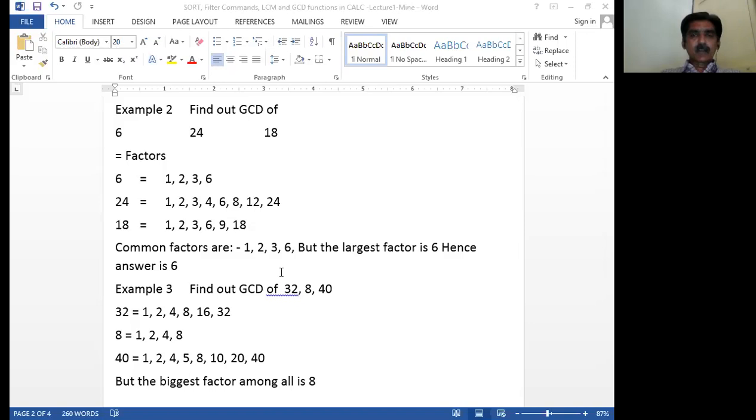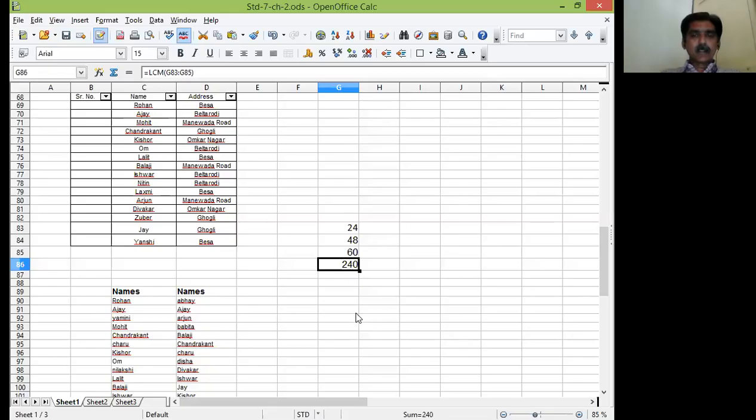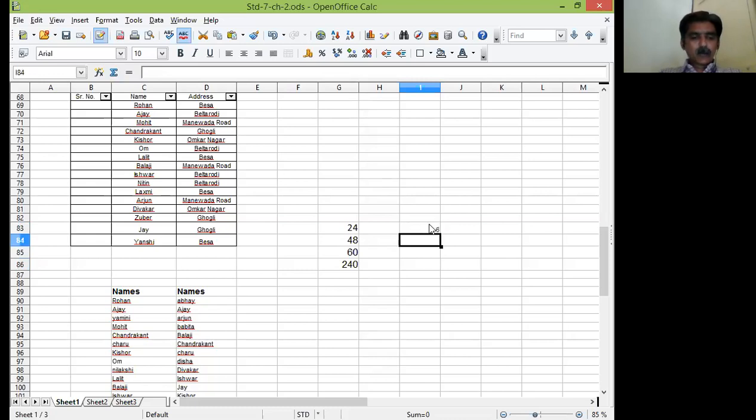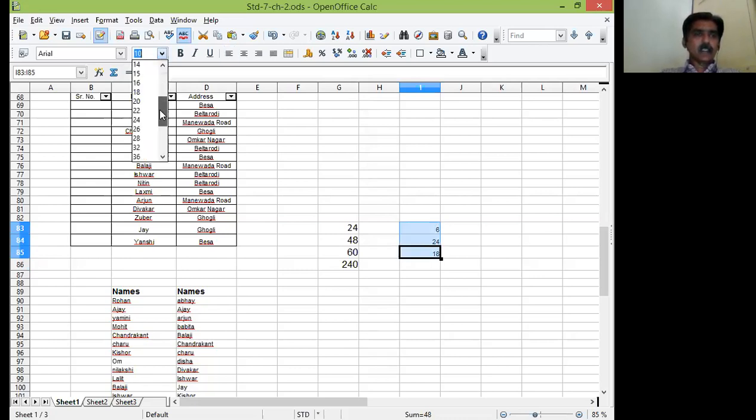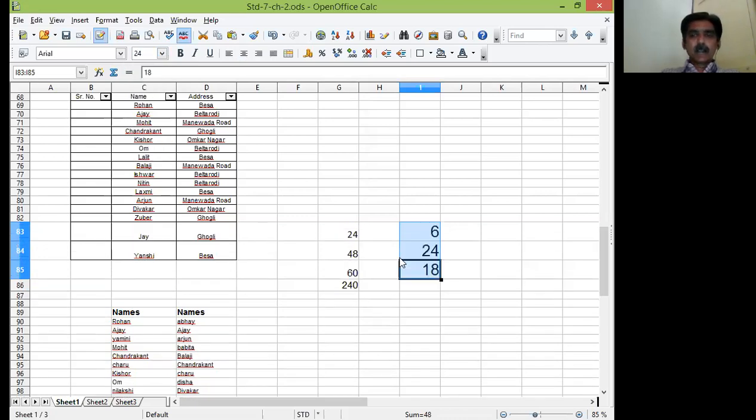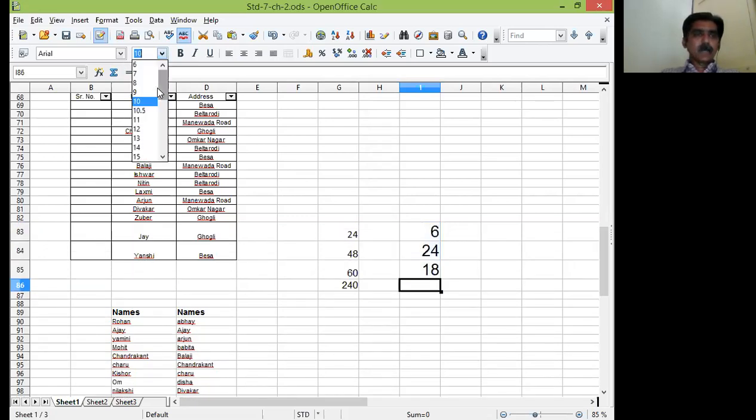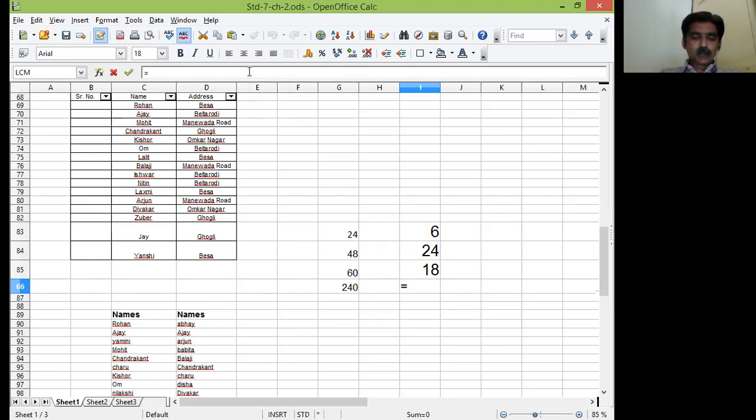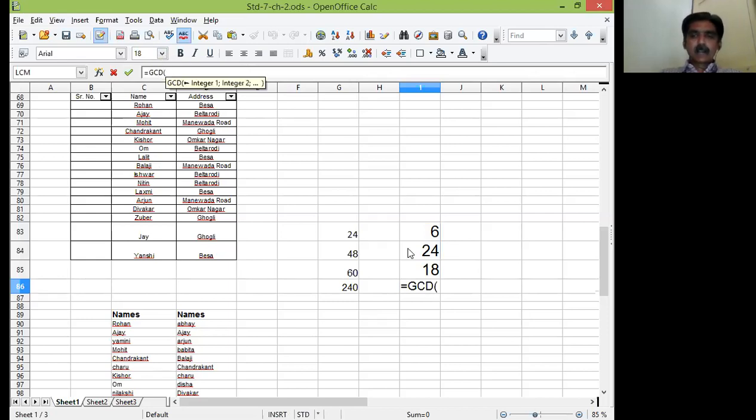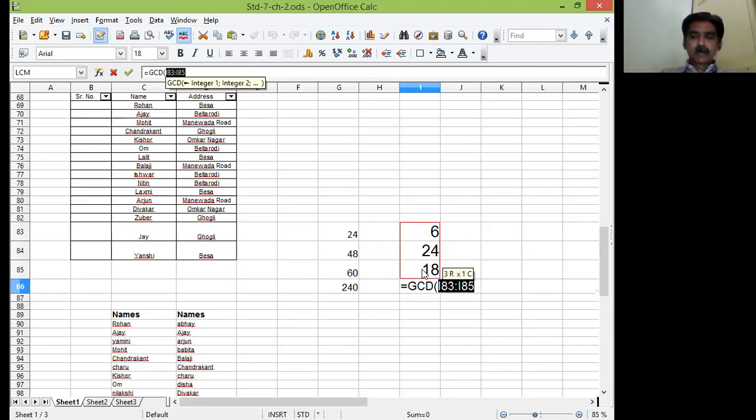6, 24, and 18. I will write down here. I will select the cells. I will increase the font size so that you can easily visualize it. Let me start with the formula by pressing my cursor into input line. Again by pressing equal to sign, beginning with GCD. And I will select the range of these three numbers. I will press the enter key. See. The output is 6. So GCD of these numbers is 6.